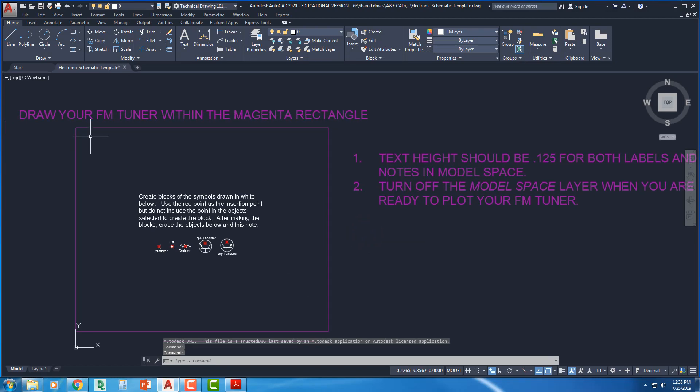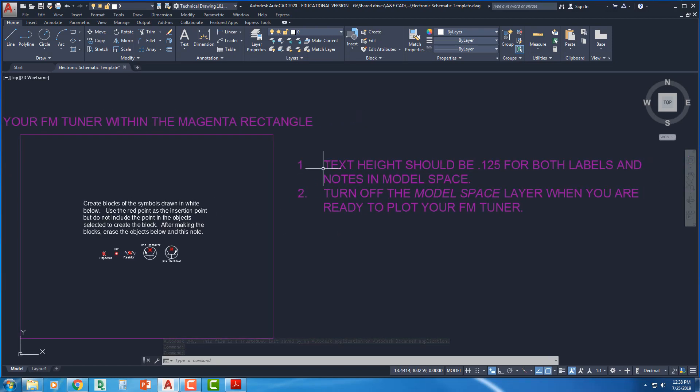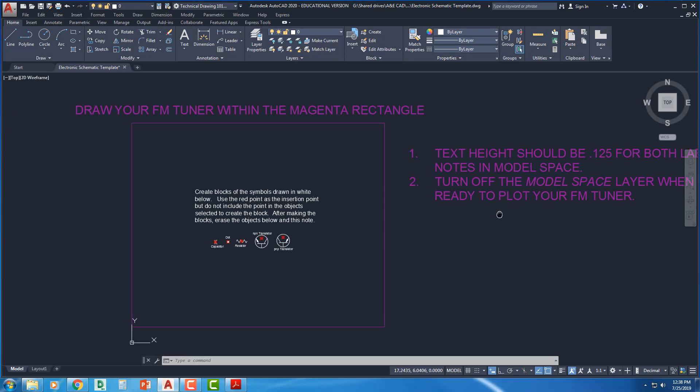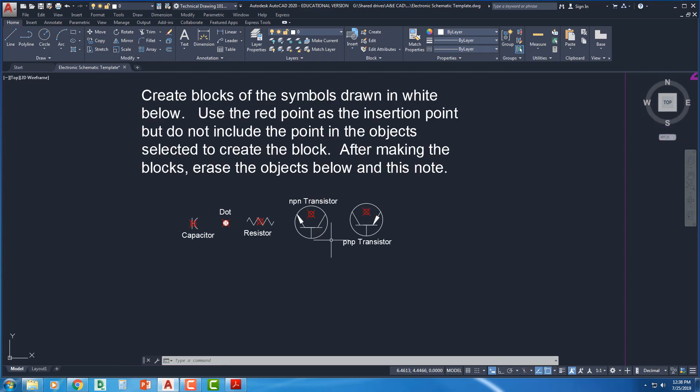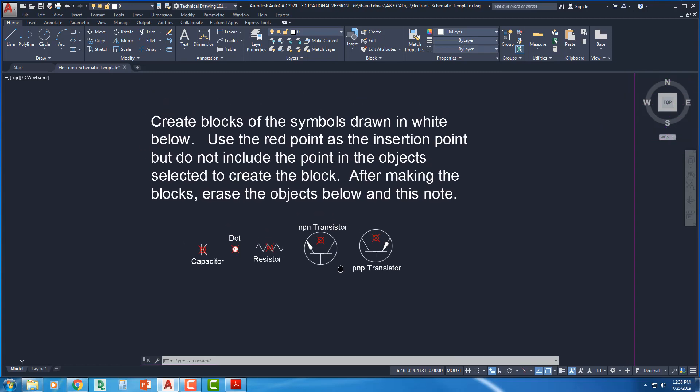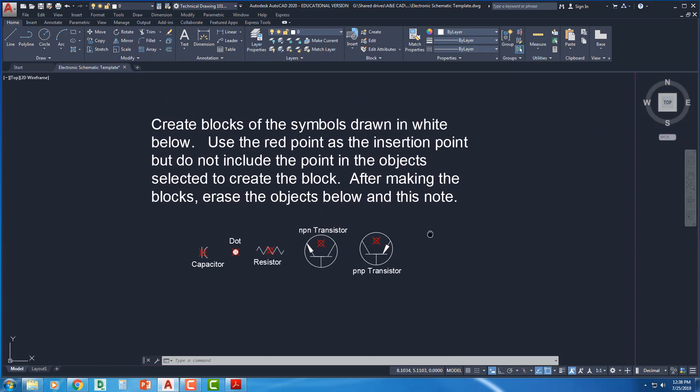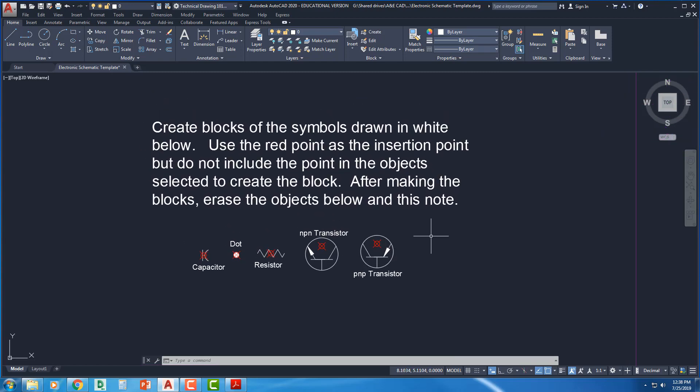Alright, so it says draw your FM tuner within the magenta rectangle, the text height that tells us what the text height should be, and turn off the model space layer when you're ready to plot. We're not ready to plot yet, we're just going to zoom in here. The first thing that we're going to do is create the blocks that we see below.